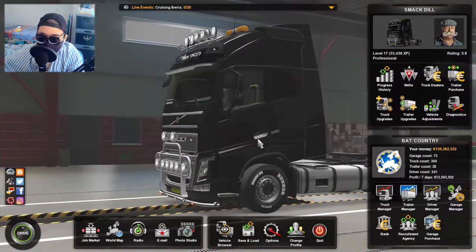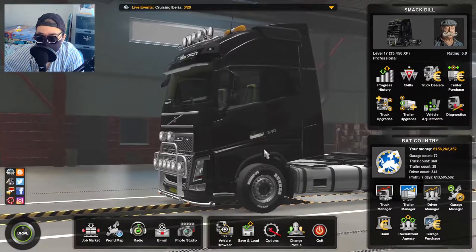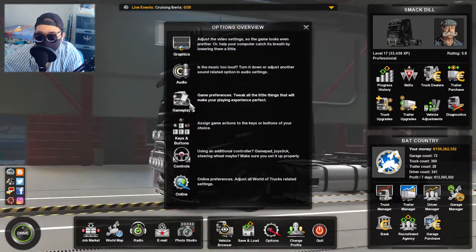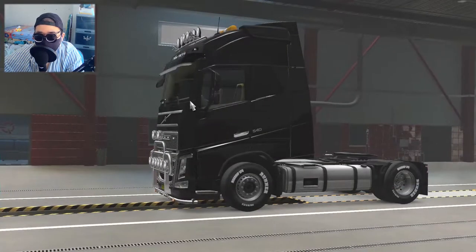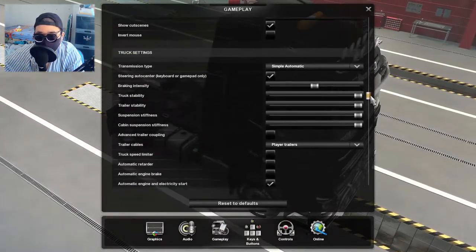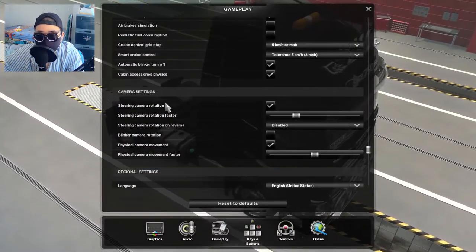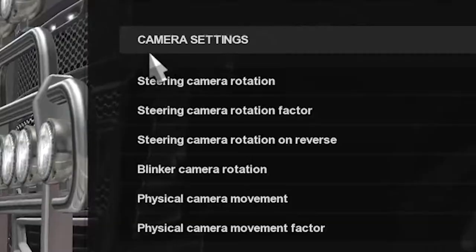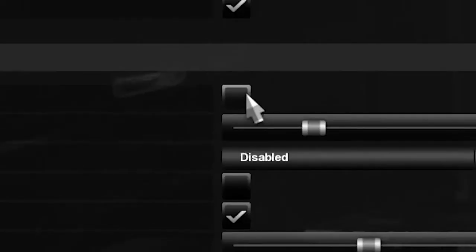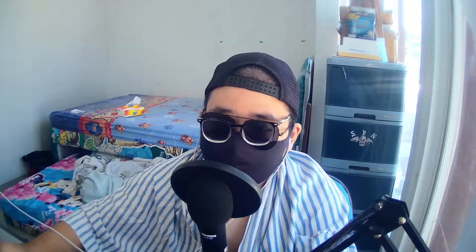So if you want to do that, first of all go to the options menu on the bottom right, and then go to the gameplay menu. Scroll down a little bit until you find camera settings. On here you would find steering camera rotation. If it's not checked, it means that your head is not gonna turn while you're turning the wheel. But if it's checked, then your head would turn like that.